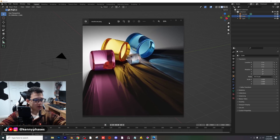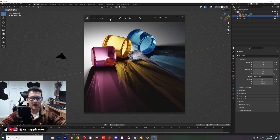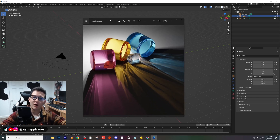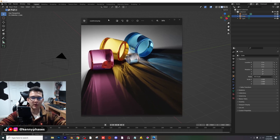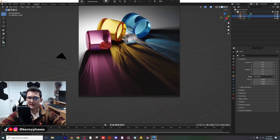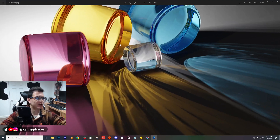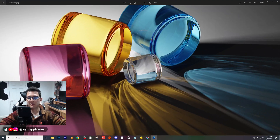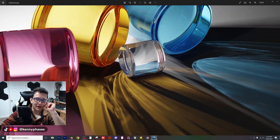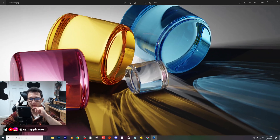You guys probably saw my most recent Instagram posts. This was one of them, and you guys were really impressed by the quality. I'm going to go over pretty much every aspect of this — how it's done, the quality of the image. As you can see, when I zoom in here, there's pretty much no quality loss, and that's because I rendered such a big image.